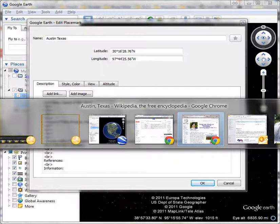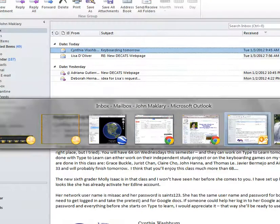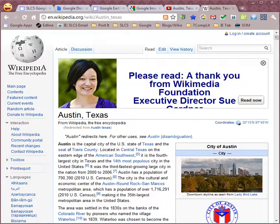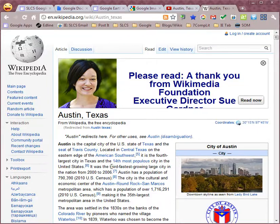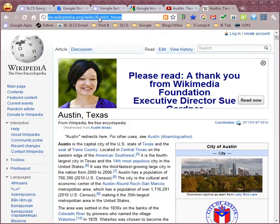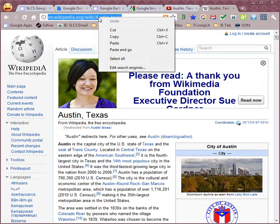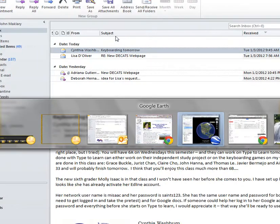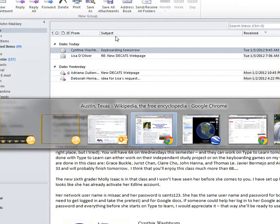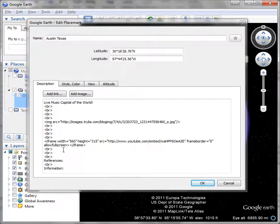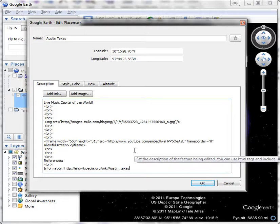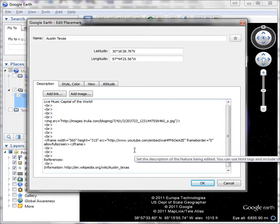Go back to Internet Explorer or Chrome, wherever it is. There it is. I'm going to get some information from this particular website, so I'm going to click on the URL, right mouse click it, copy it, and then I'm going to go back to Google Earth and I'm going to paste it right here. Then I'm going to put another break.